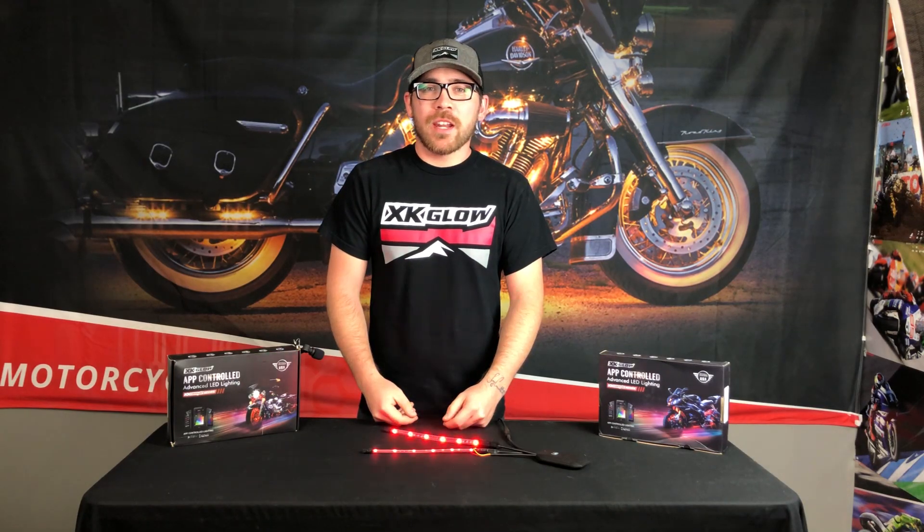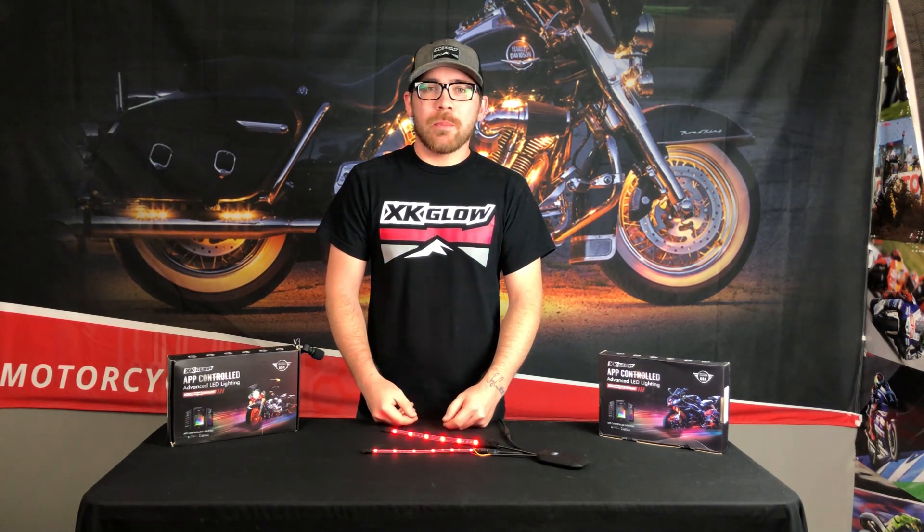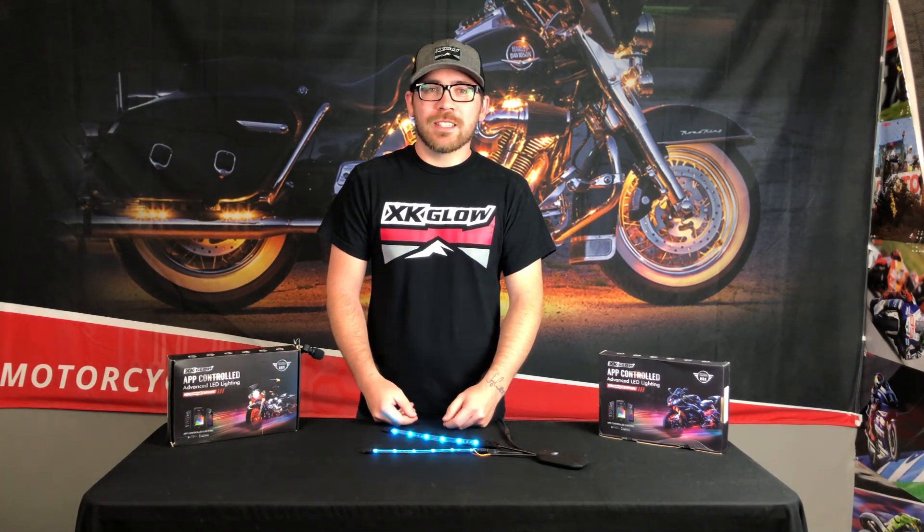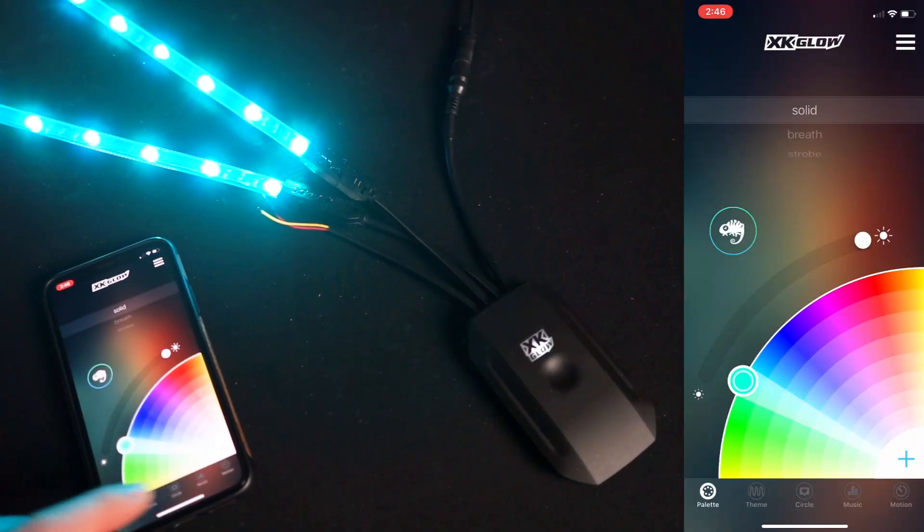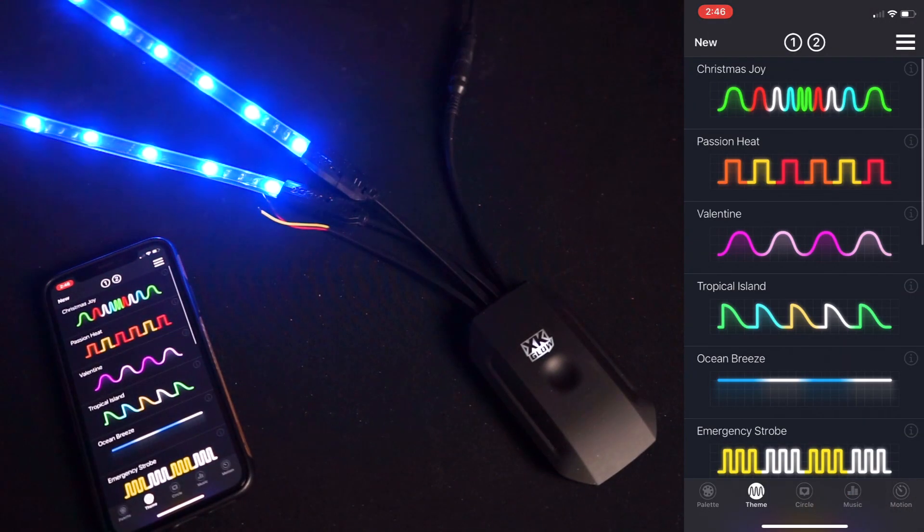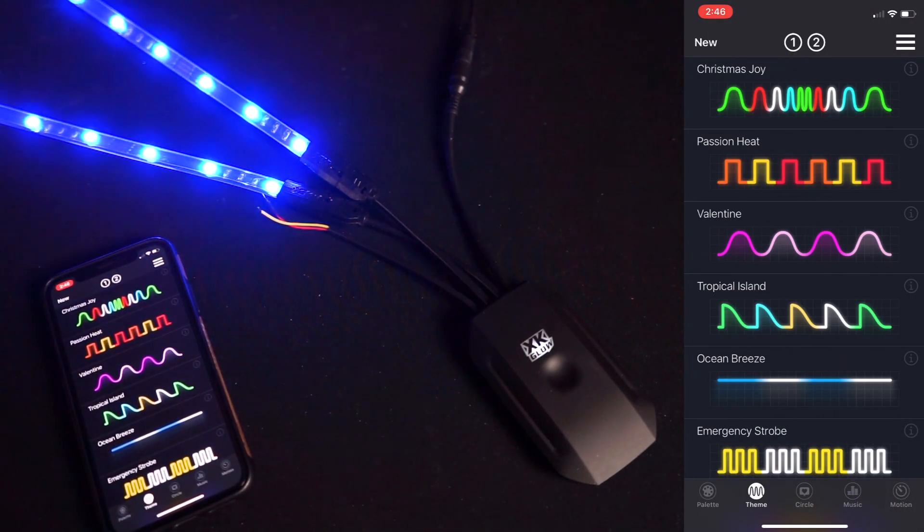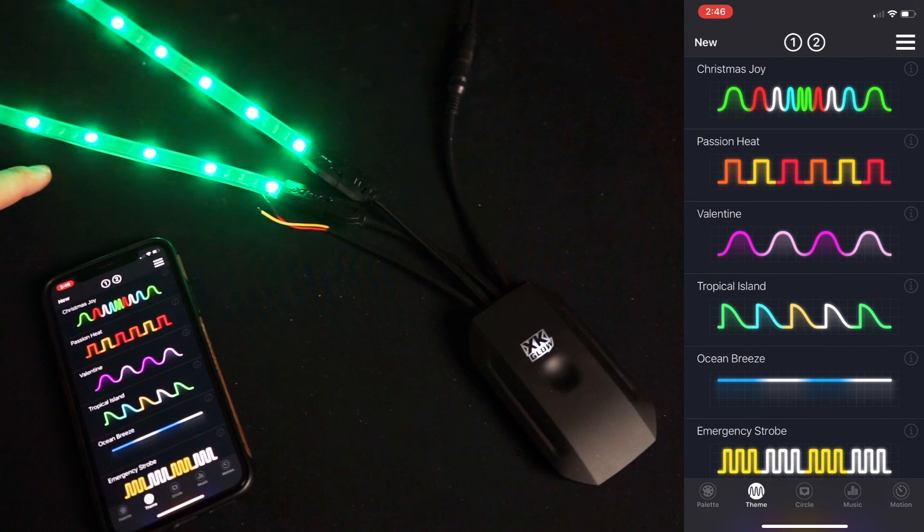In today's video we'll be looking at the themes tab in our XK Chrome app. The second tab on the bottom here is our themes page. When you click on the themes page, the pattern is going to start playing the LEDs.